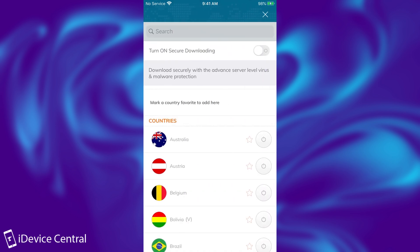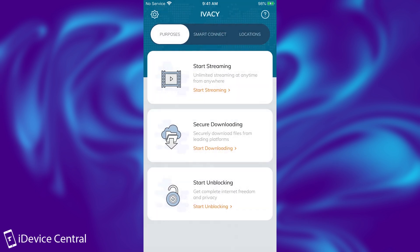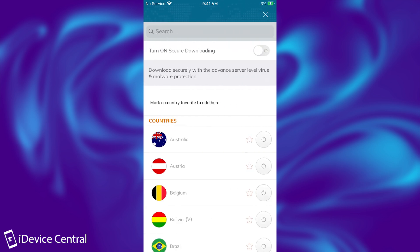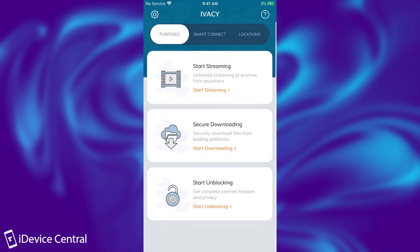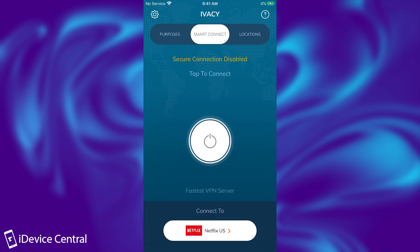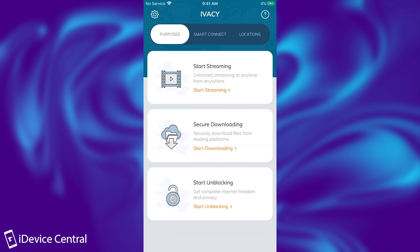If you select secure downloading, it allows you to enable it permanently. It offers advanced server-level virus and malware protection, scanning your downloads before they even reach your device to make sure everything is secure — it's like an extra filter. This can also be used for torrenting: it makes you anonymous, hides your IP address, so your downloads cannot be tracked. Please use torrents only for legal purposes.